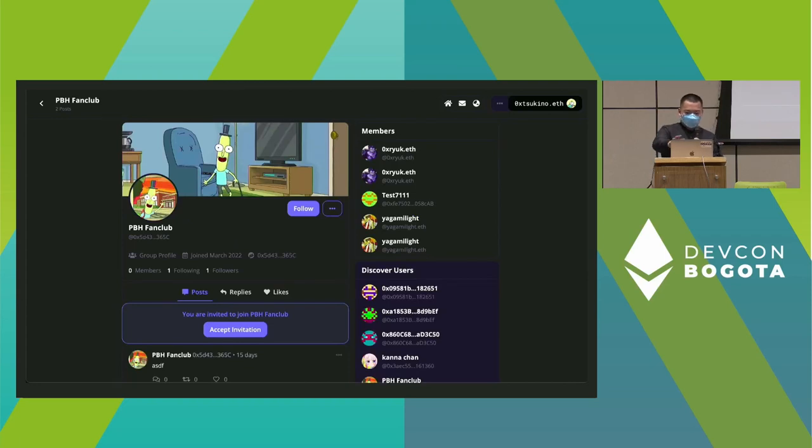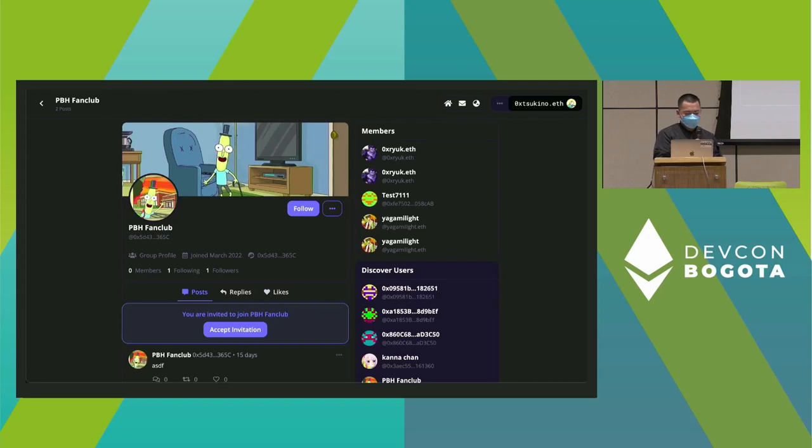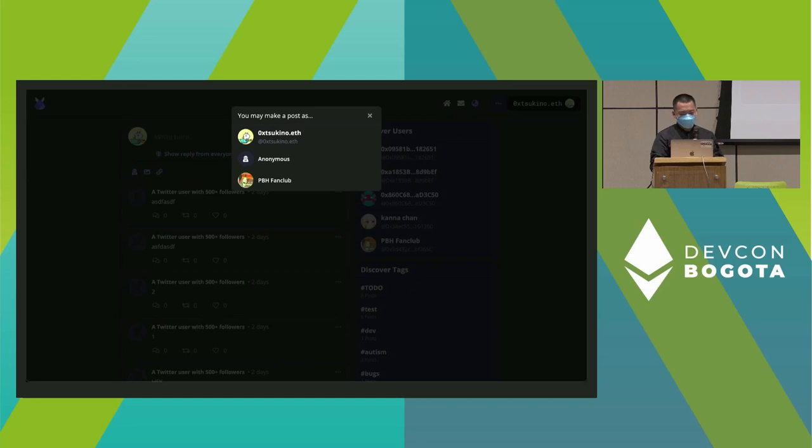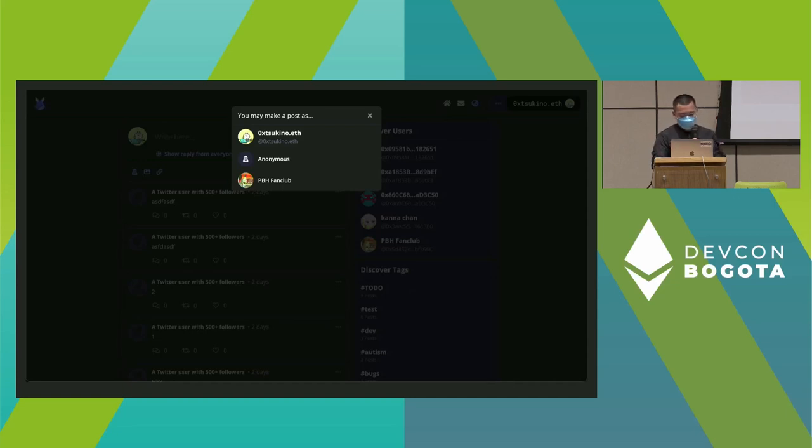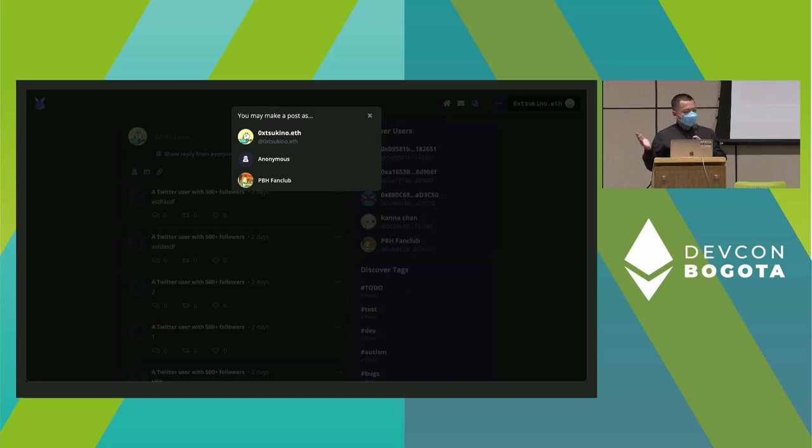Now that I switched to my account, I can see I received an invitation from Mr. Poopy Butthole. After I accept the invitation, when I try to make a post, I'll have the option to post as Tsukino or choose to post as a member of PBX Fan Club. People can create their own groups and experiment with any kind of things they want to do.